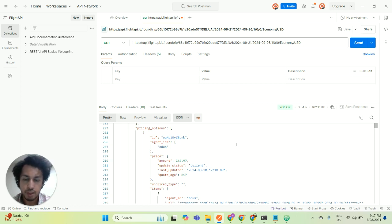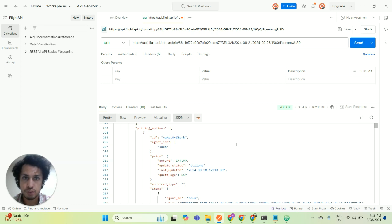So our FlightAPI makes it very simple for you to build a flight comparison search engine with a simple GET request.